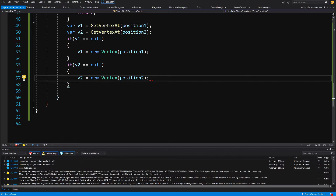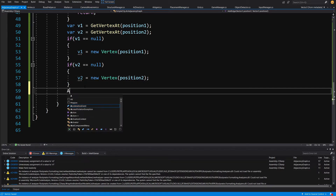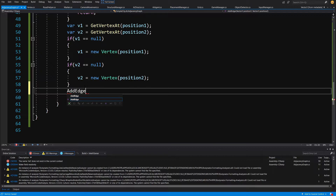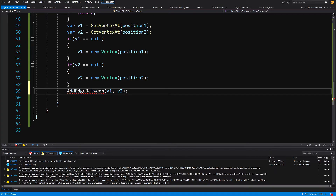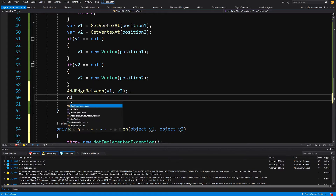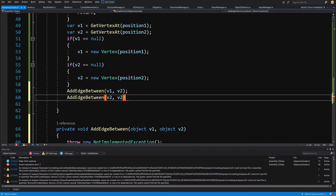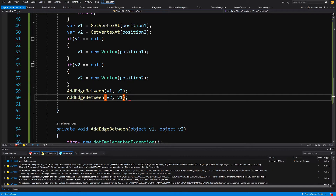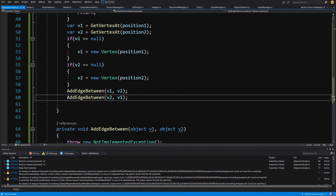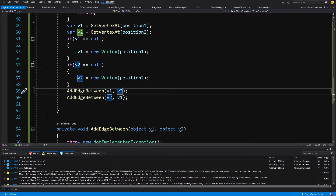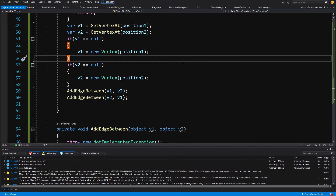Now we have our two vertices. The last step is to call AddEdgeBetween passing v1 and v2 — alt+enter to generate this method. We also add the edge in reverse, passing v2 and v1, since this graph is not directional. We don't prefer direction from v1 to v2 only; we want to add it both ways so our agent can travel from v1 to v2 and from v2 back to v1.